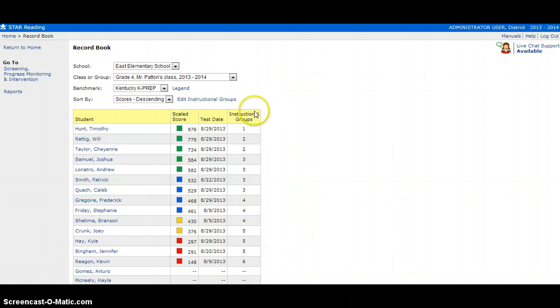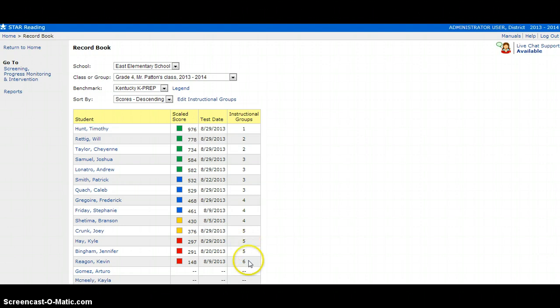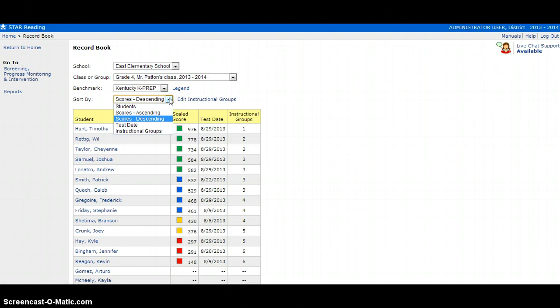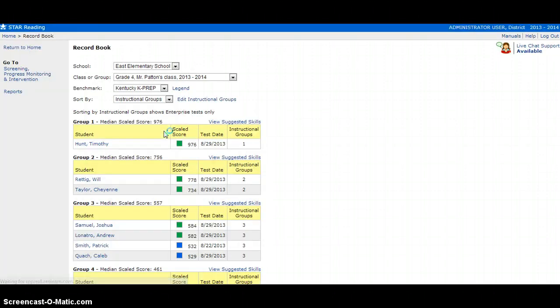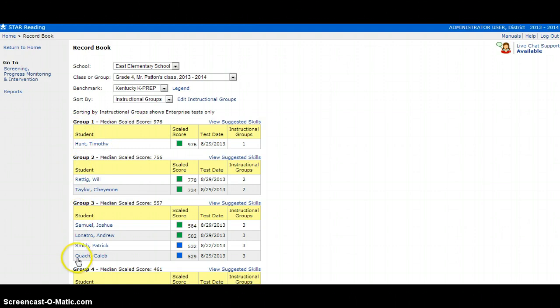Once saved, you will now see a number beside all students that are in the instructional group and what their group number is. So now what we want to do is come back to the top and click Sort By Instructional Groups. This will divide all of your students into the groups that they're in.